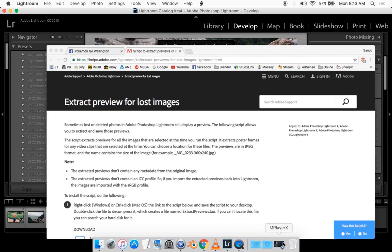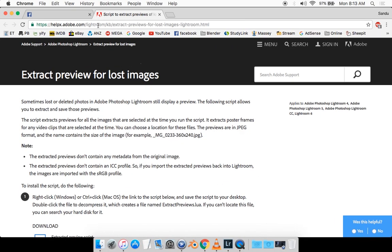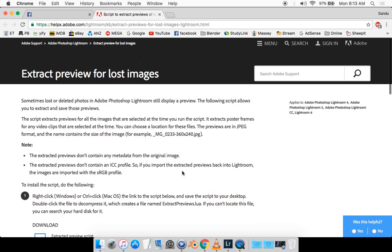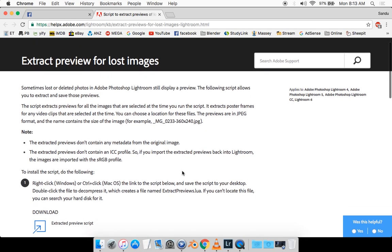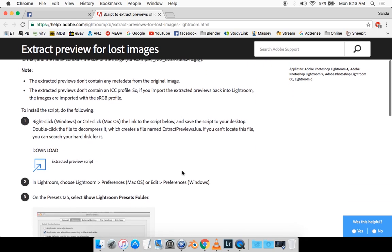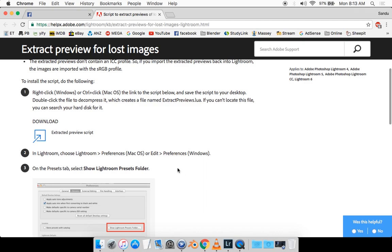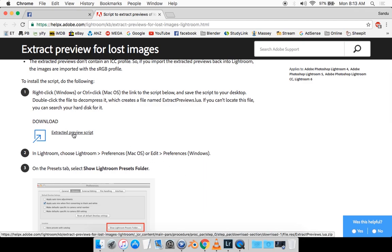What you want to do is go on this link. Right here is a very long link. I'll provide the link for you in the description box. So just go down below and click on it. And you want to scroll down here and click on extract preview script and it's going to download.